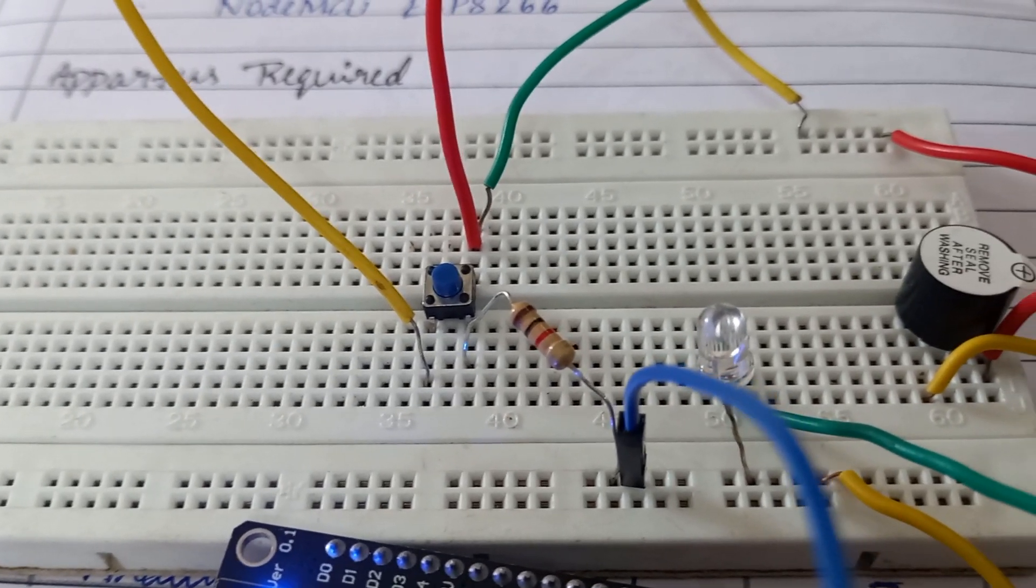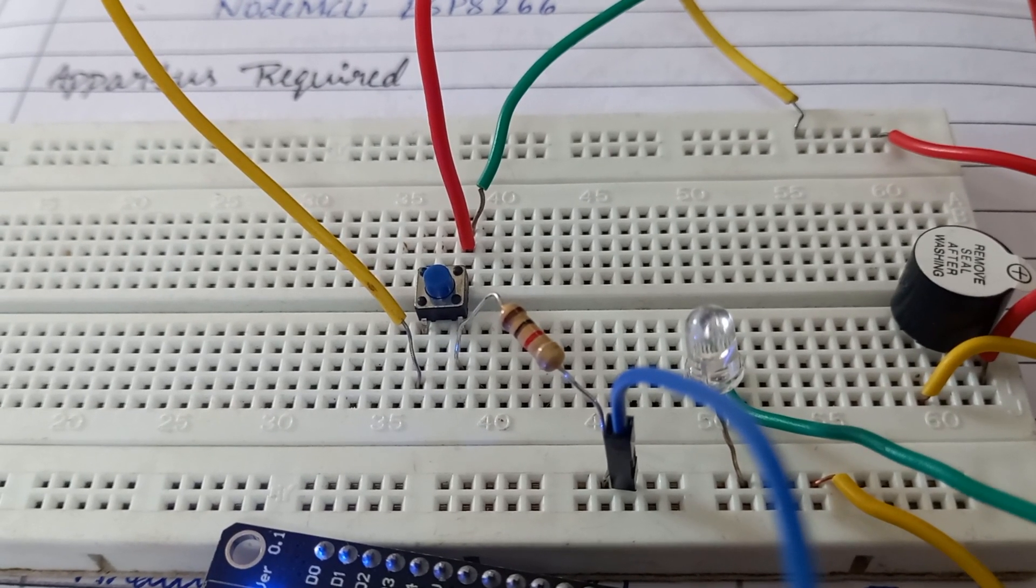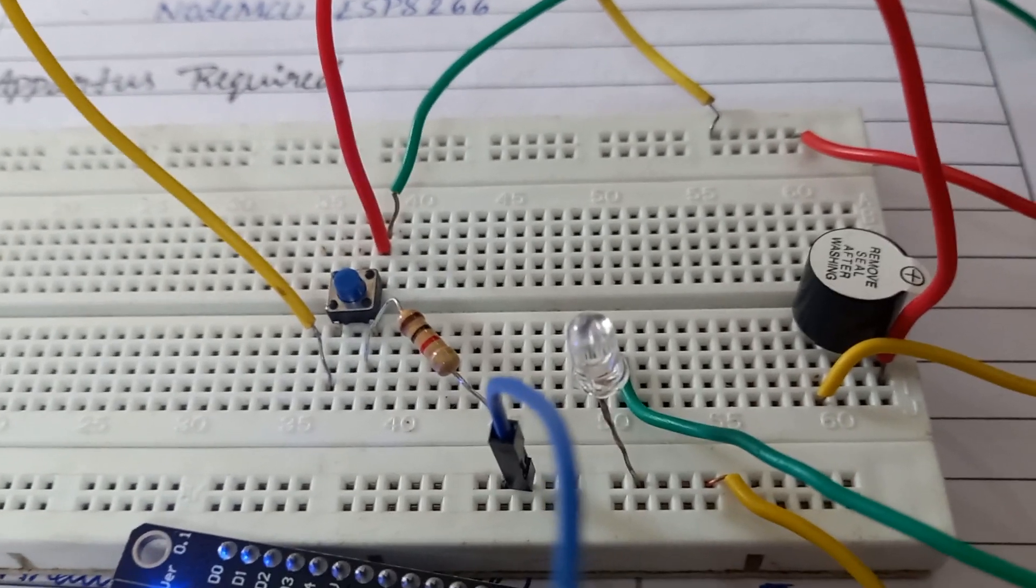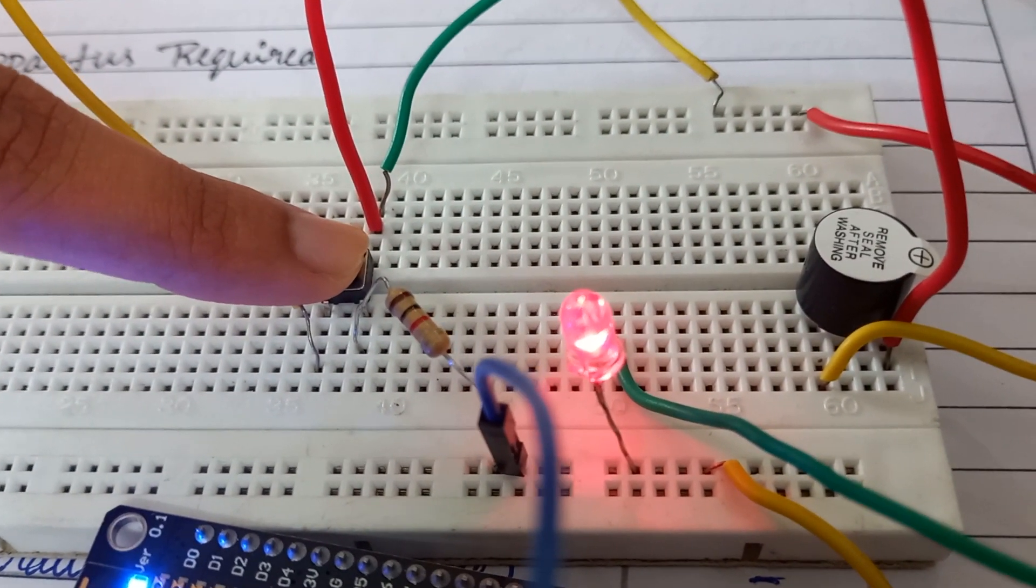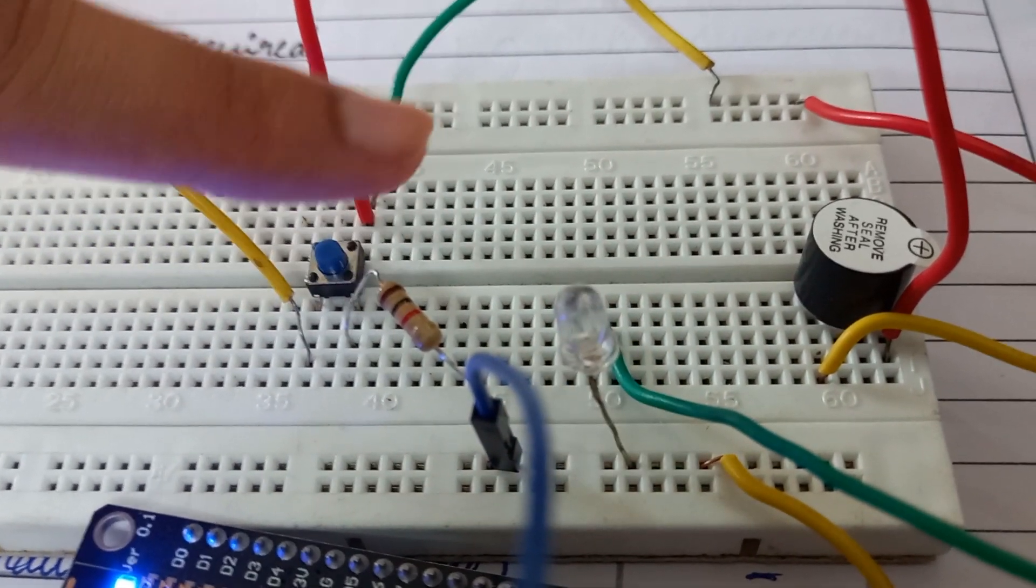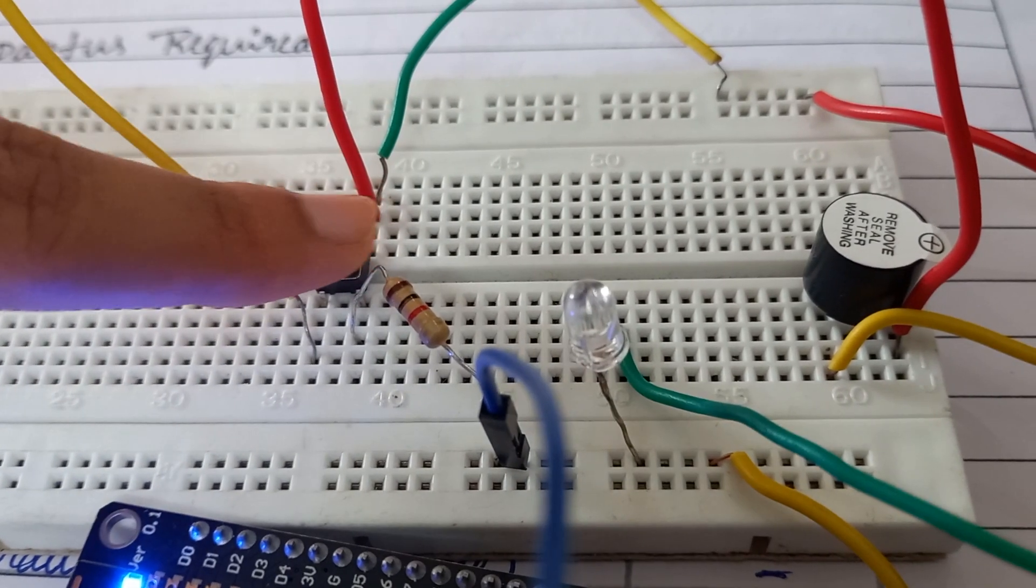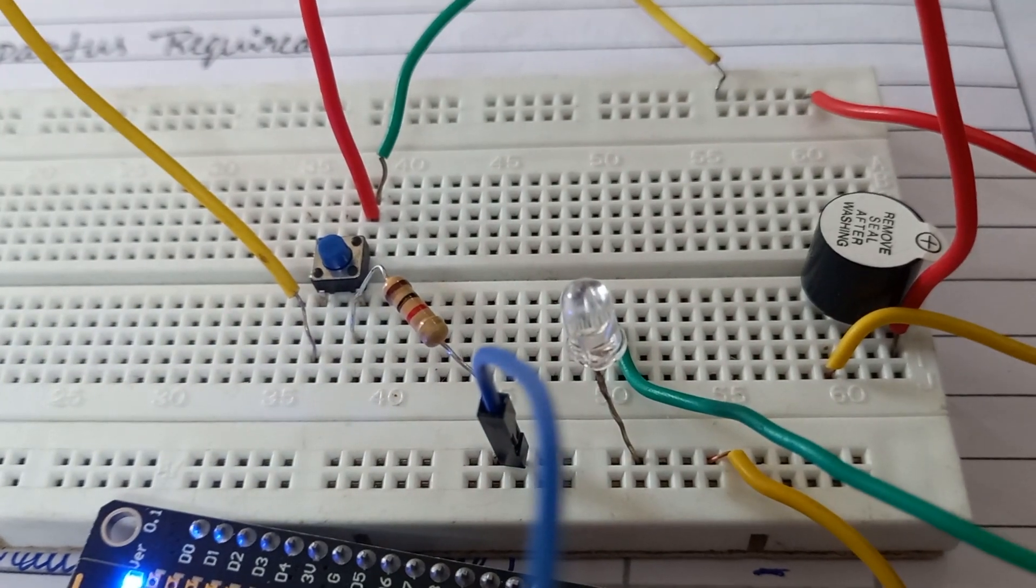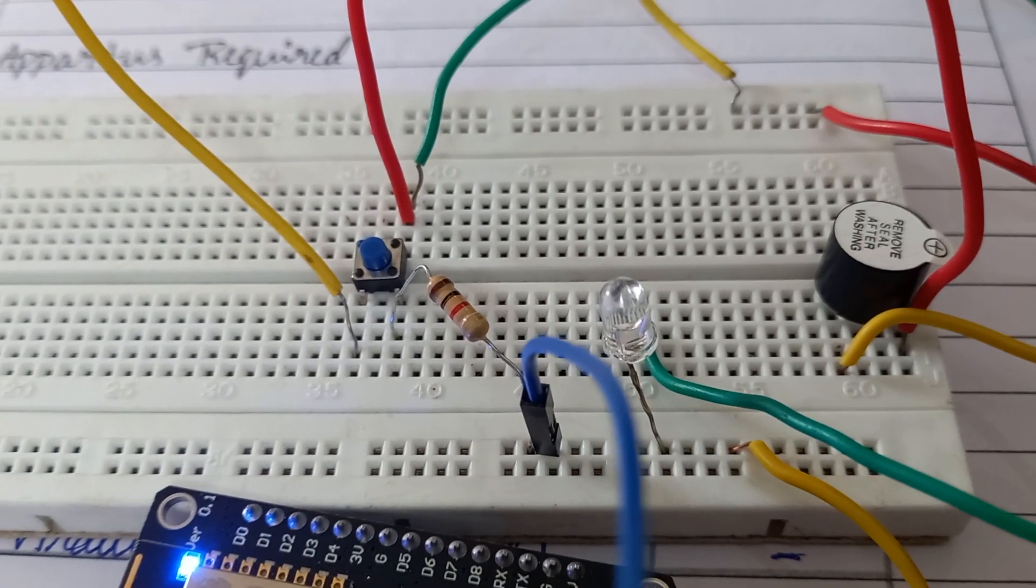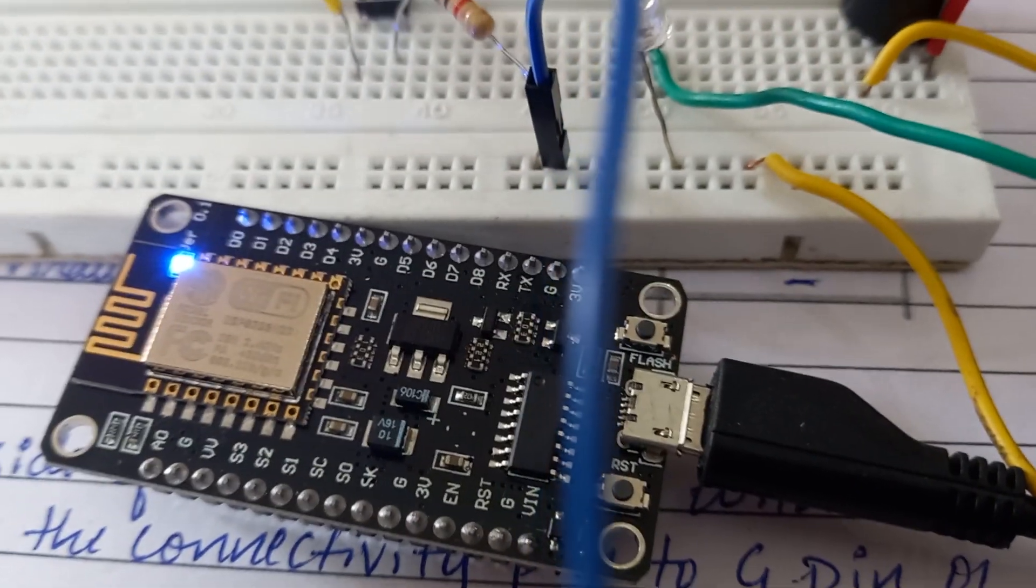Now we will check the output. When we press the push button, both LED and buzzer should turn on. After pressing, LED is on and buzzer is also on. When I leave my hand, buzzer is off and LED is also off. Once again I will show you. When I press, both are on. When I leave, both are off. In this way, we can interface switch, LED and buzzer to this NodeMCU.